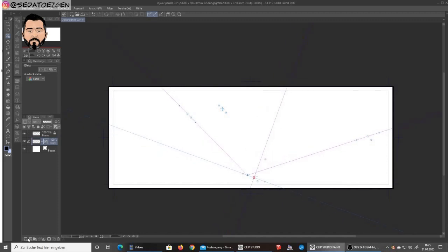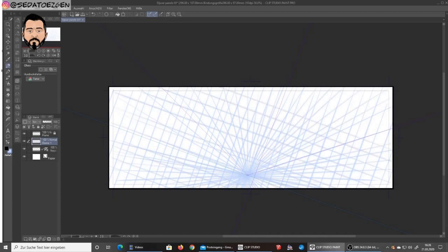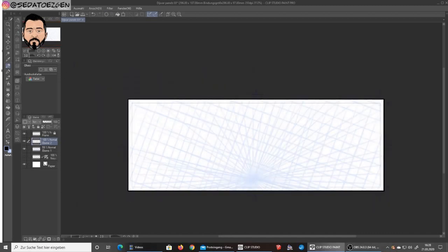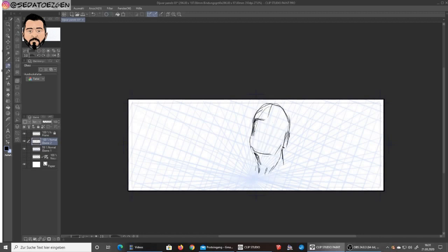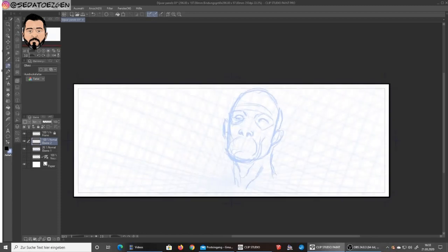I'm starting here with a tilted perspective grid using one-point perspective, and I'm now starting to sketch out a character that is going to be very prominent in this panel. I'm having issues figuring out how I'm going to illustrate this guy — I'm not happy with this, so I'm searching to find the right face.